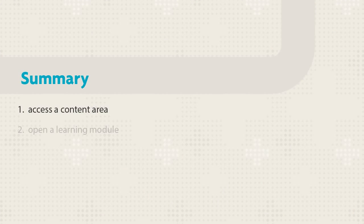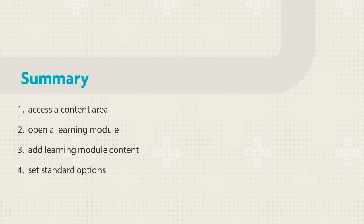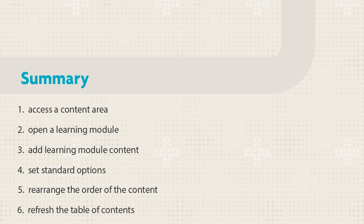Let's review. First, access a content area, then open a learning module, add a content item, and set the options. Next, rearrange the order of the content and refresh the table of contents.